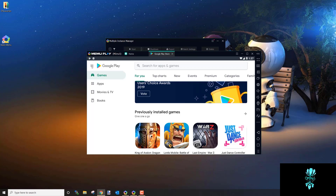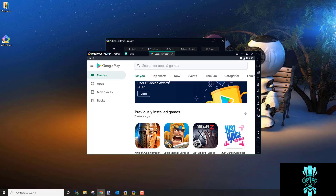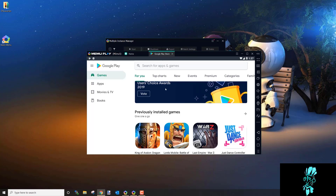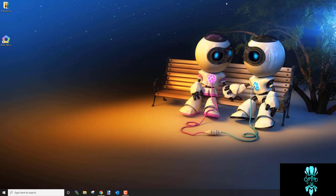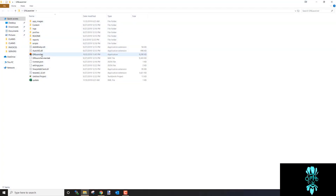Now we're going to install the game, but not through the Play Store directly. There's a chance the Play Store version isn't what the bot uses, so once Google is set up, close out, click 'No Reminder', and close completely. Then open the GN Launcher — right-click and Run as Administrator, then click Yes.